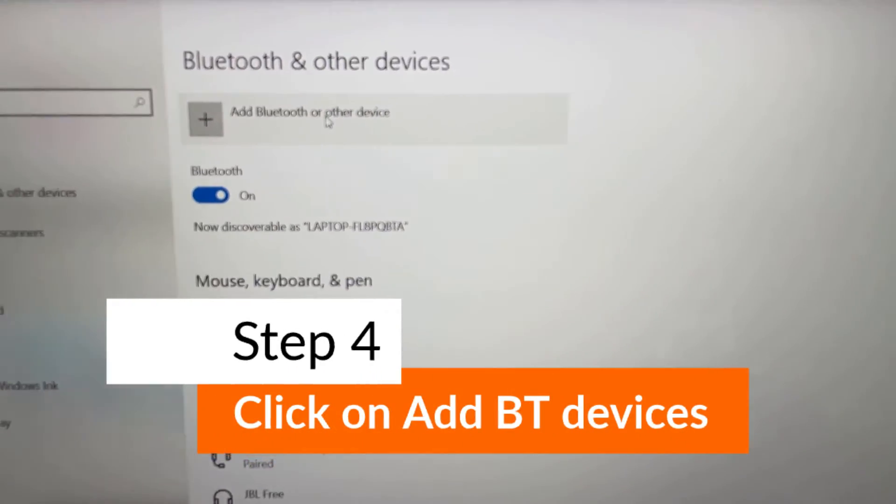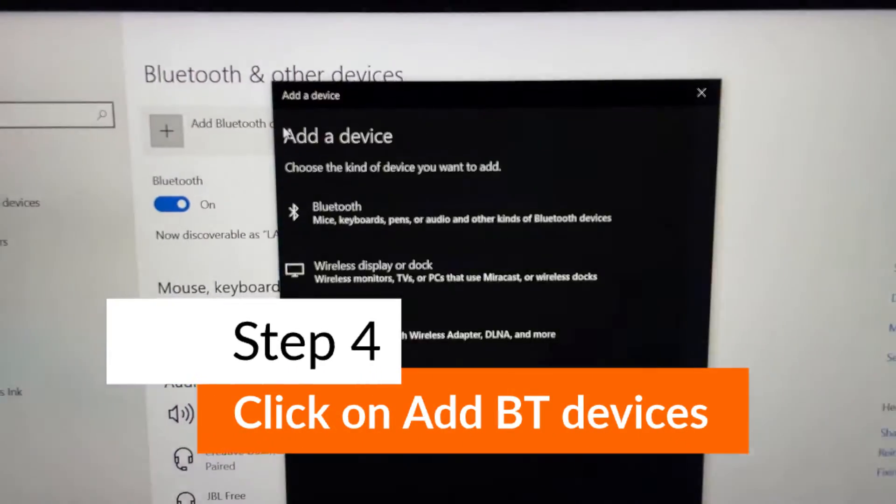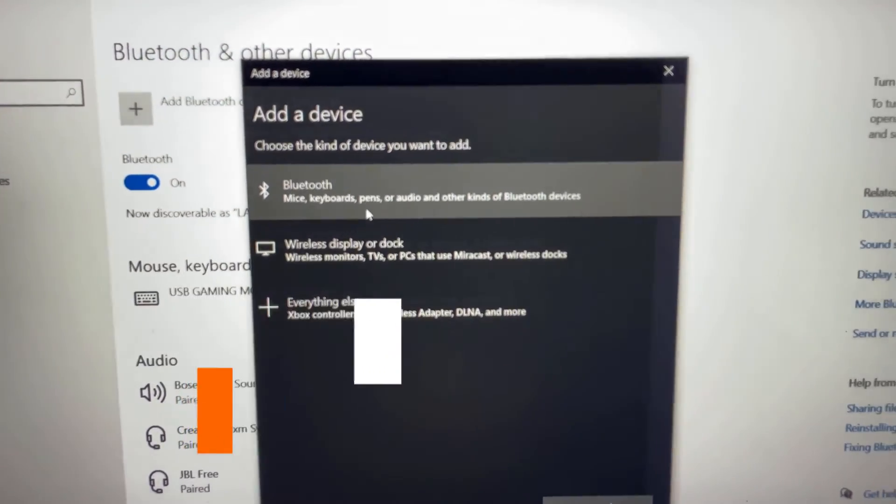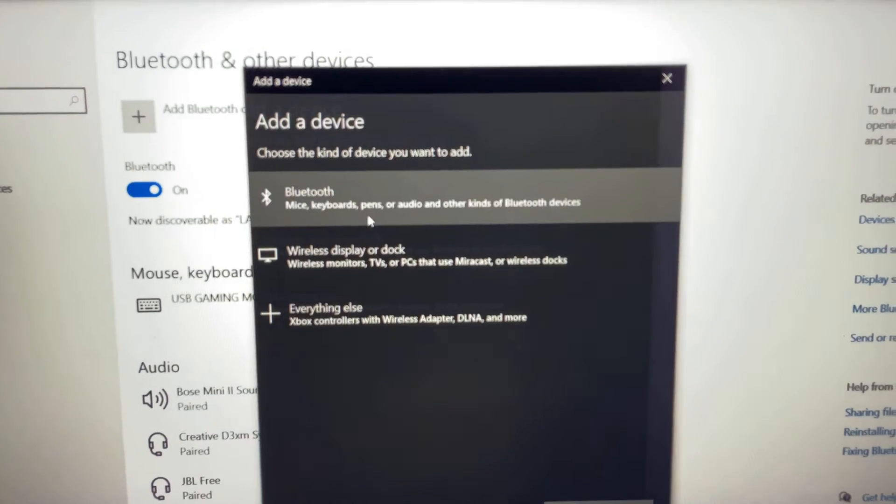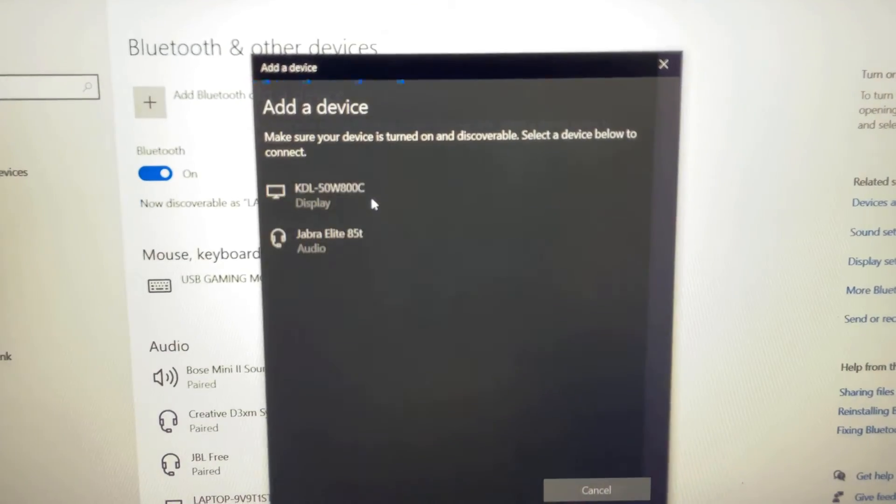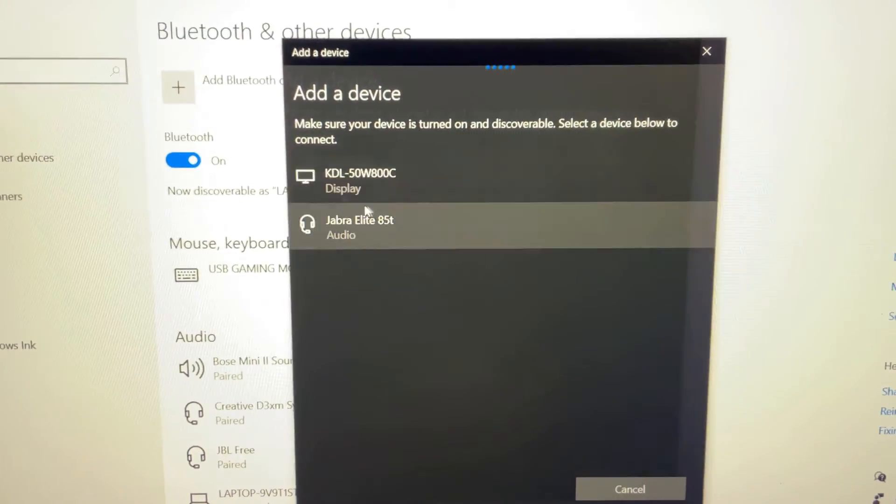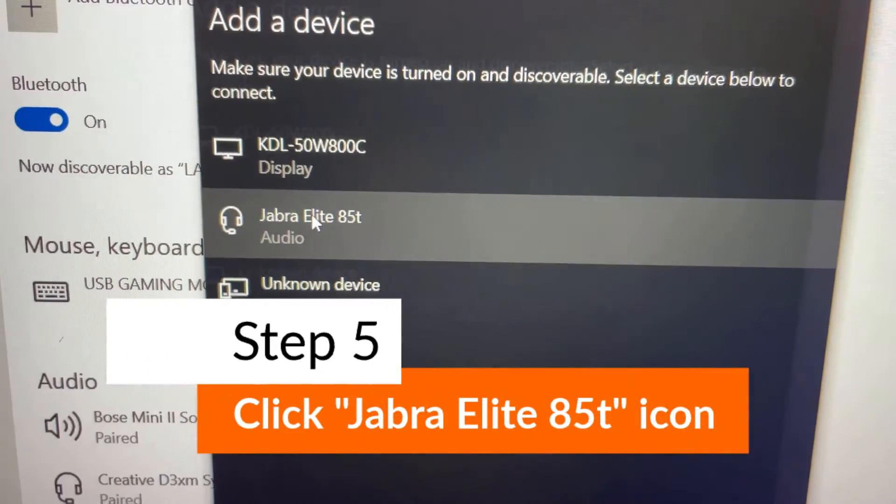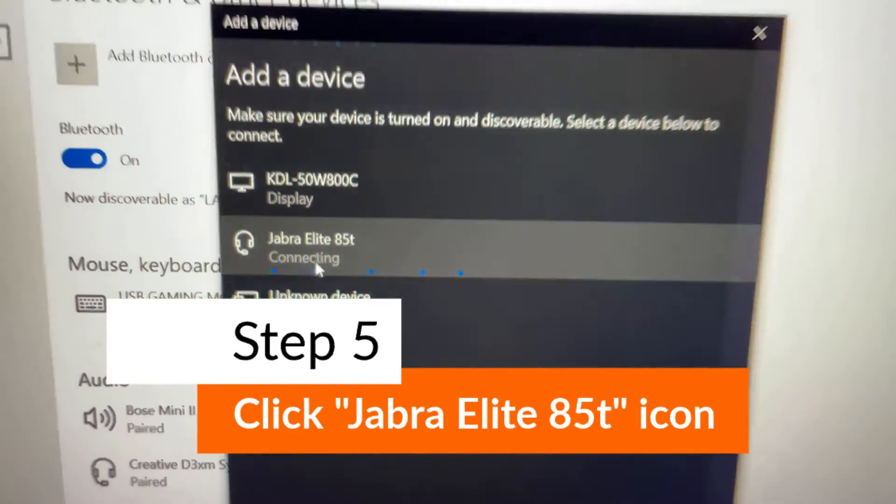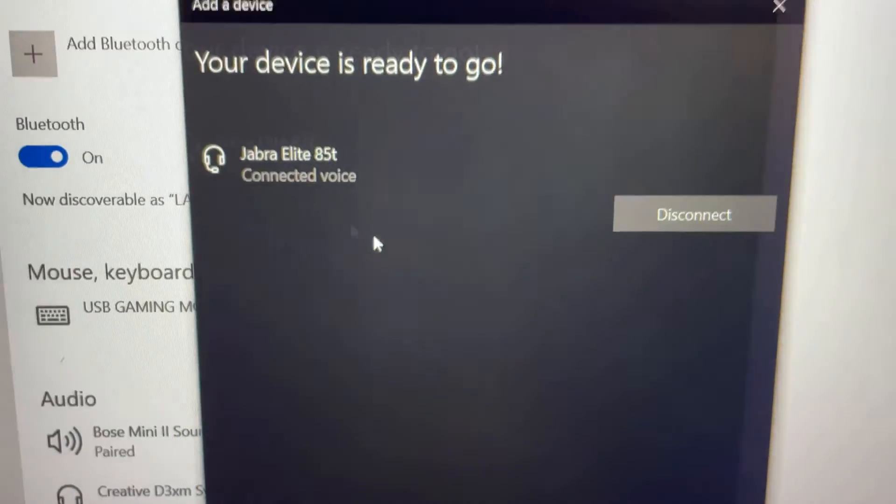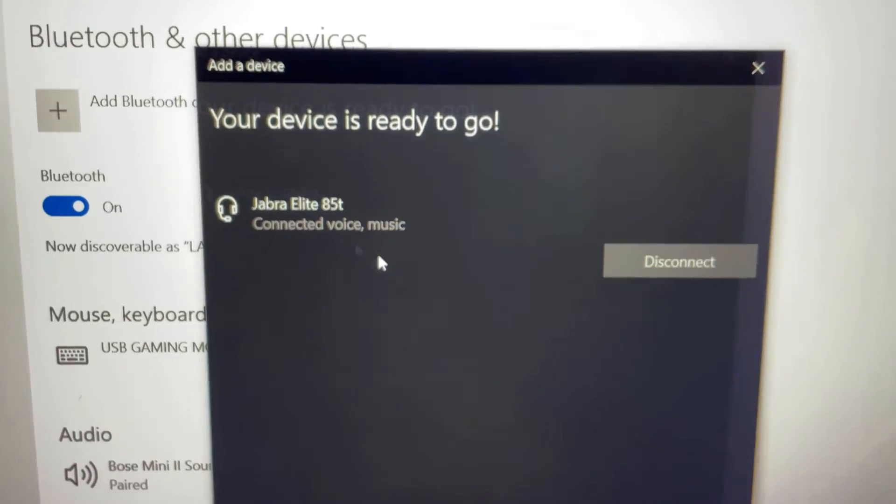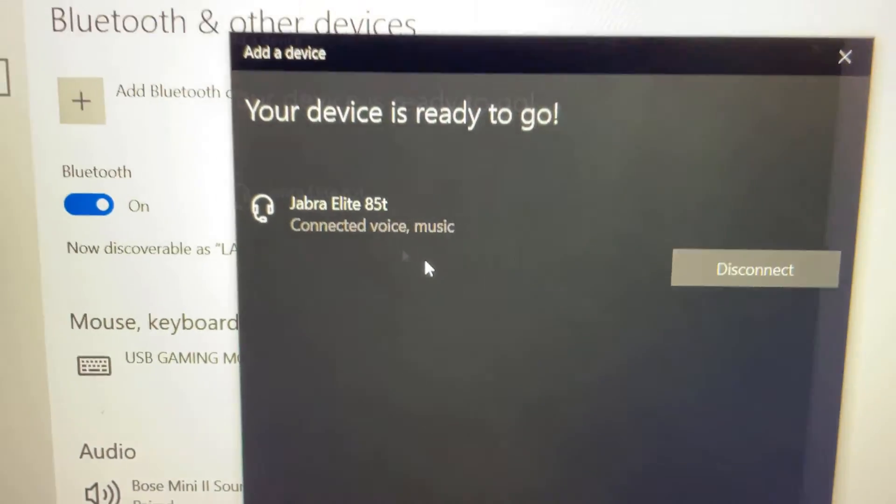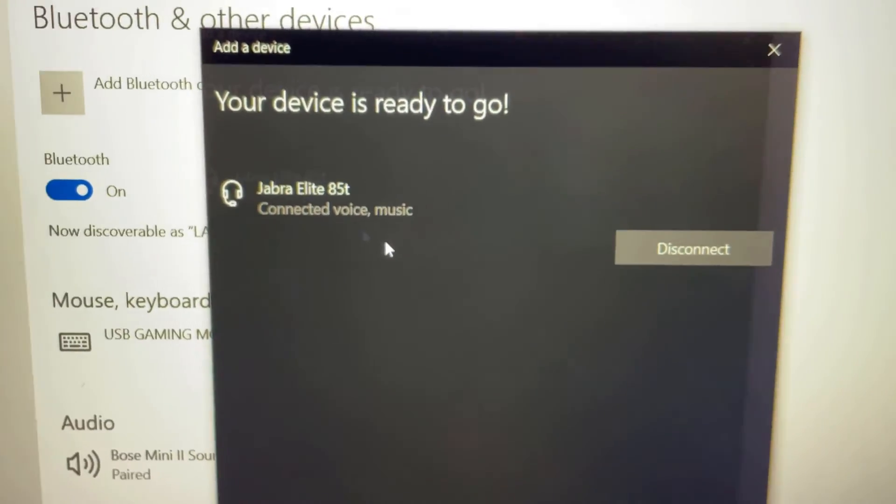You just click on it. It's connecting, and it's connected. This is how easy it is to connect your Jabra Elite 85T to your laptop or computer via Bluetooth.